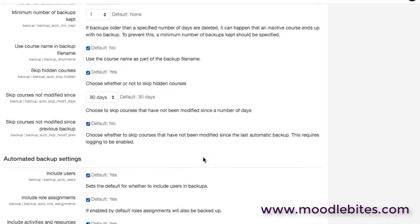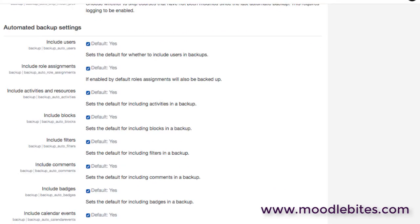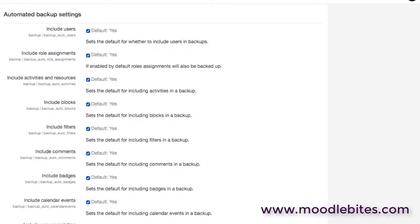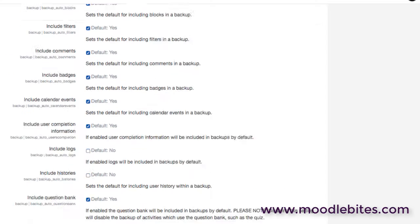Important point there. And then finally as expected, the usual kind of backup settings that we need to look at about whether we're including the users and the filters and the blocks and the comments and so on and so forth.